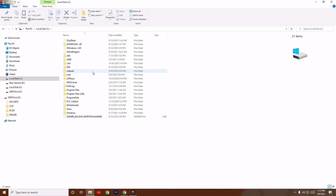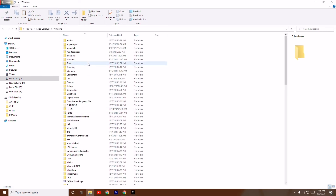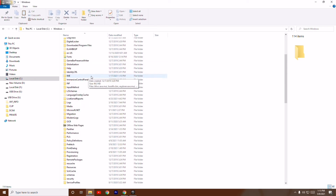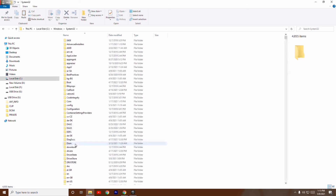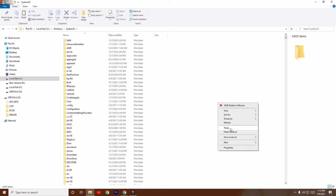Solution 2: Open This PC, go to Local Disk C, then Windows, then System32. Paste the extracted files into the System32 folder and try to open the game.